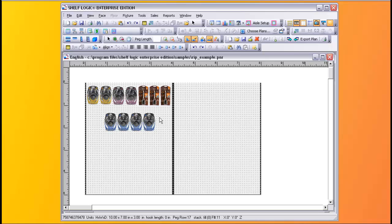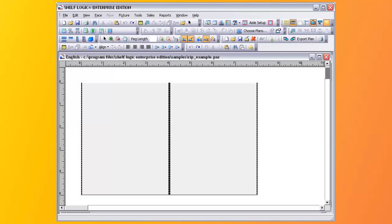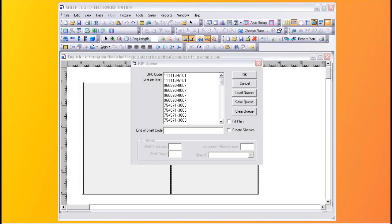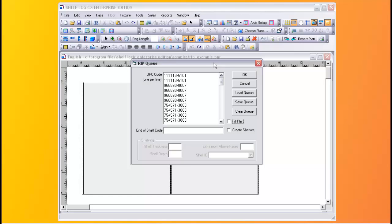You can also use the list to fill shelves, or even fill the plan and create shelves where needed. In this example, we'll take an empty display and build the entire plan with a single mouse click. Here's our RIP one processor filled with products ready to go. We'll fill the plan and create shelves as well — one inch high, twelve inches deep, and one inch grab room. When we click OK, the plan is built in a second.